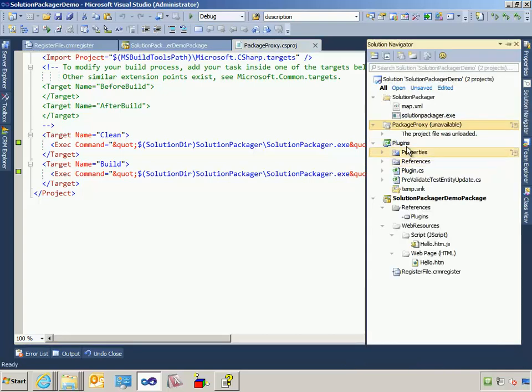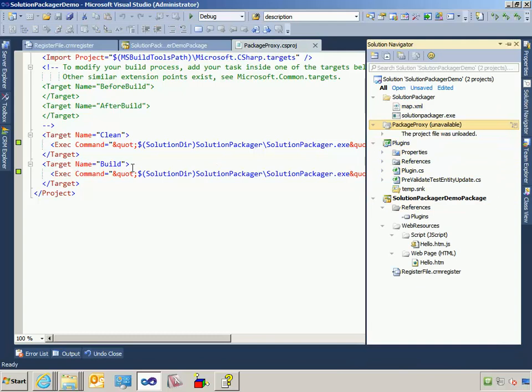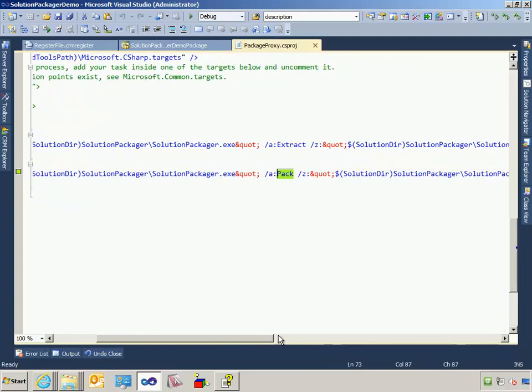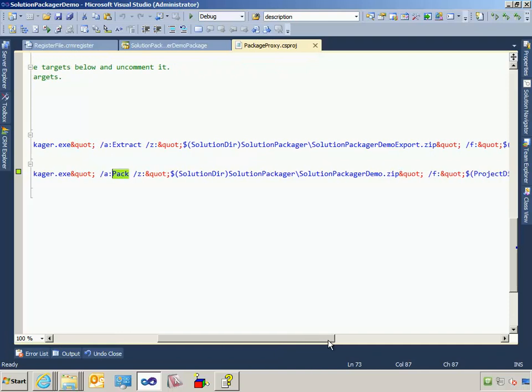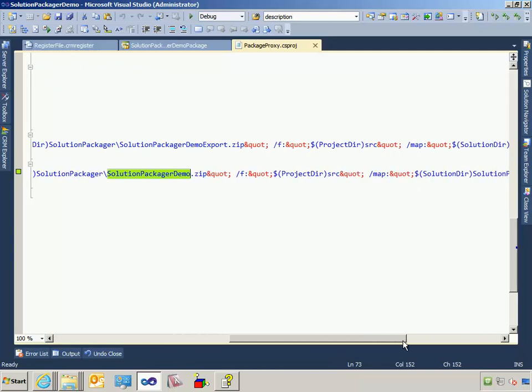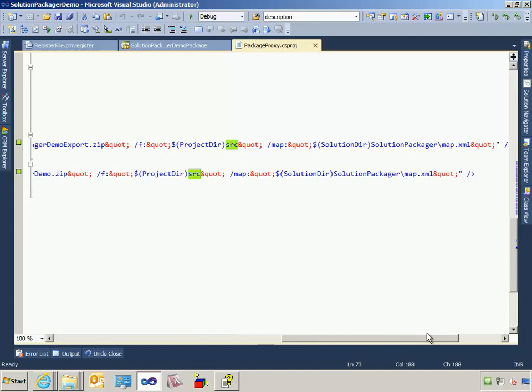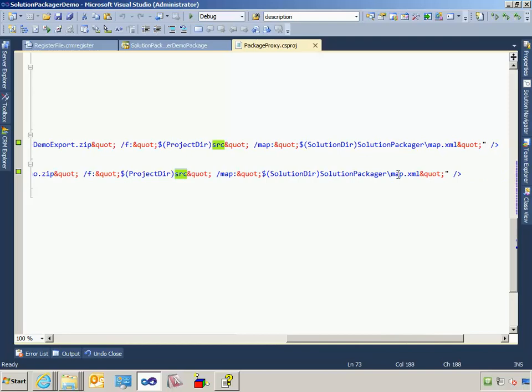On clean, we essentially extract the CRM solution zip file. And it will create this structure. On build, we do the opposite. We actually take that broken up structure. We call SolutionPackager. We tell it to pack. The output is going to be this file. And the source for the files to create the packed zip file is right here. And again, use this map file.